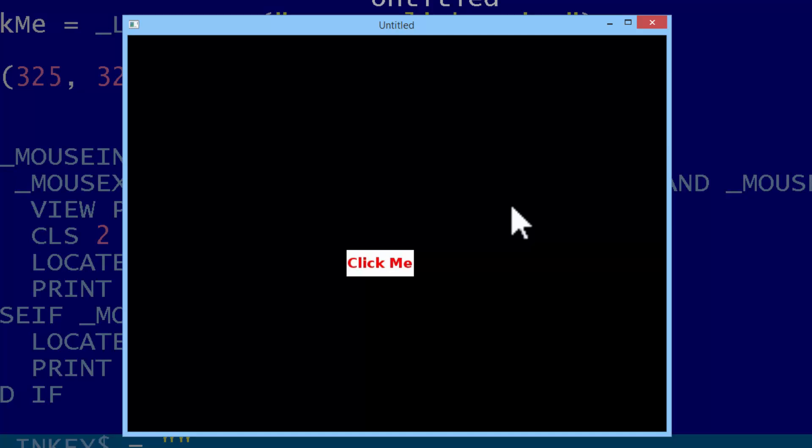This is the program we will make within this tutorial. A graphic will be placed in the screen and work as a button. When we click on the button, the computer will respond that the button was clicked. When we click something else, the computer will respond that something else was clicked.